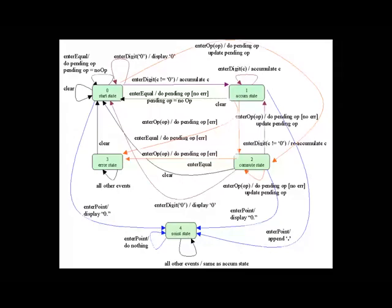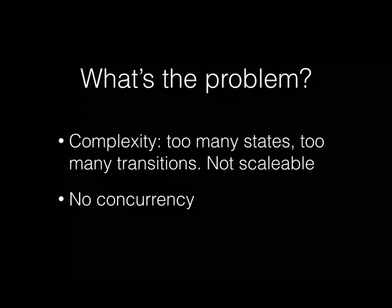So what's the problem? Here's the problem. Here's a state diagram for a so-called cheap calculator used in an intermediate programming course at Rice University. It doesn't even have a minus button or a divide button, but it's already getting out of hand. I don't really want to read this diagram. The problem is complexity. Too many states, too many transitions. It's not scalable. And it doesn't have any way of describing concurrency. We'll talk about each of these.